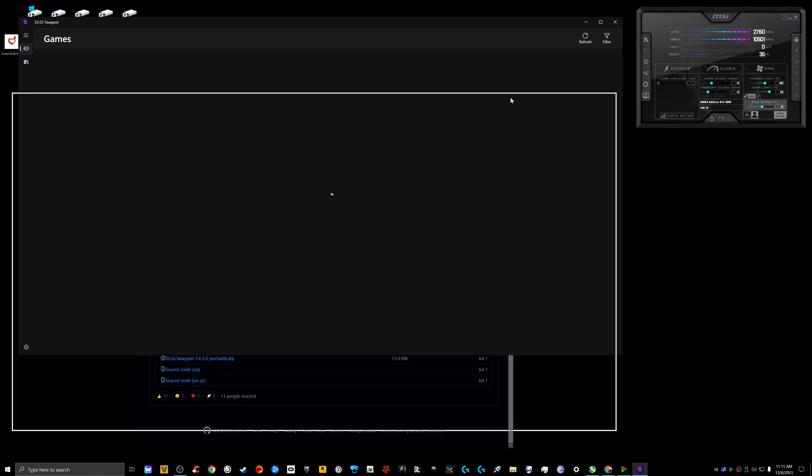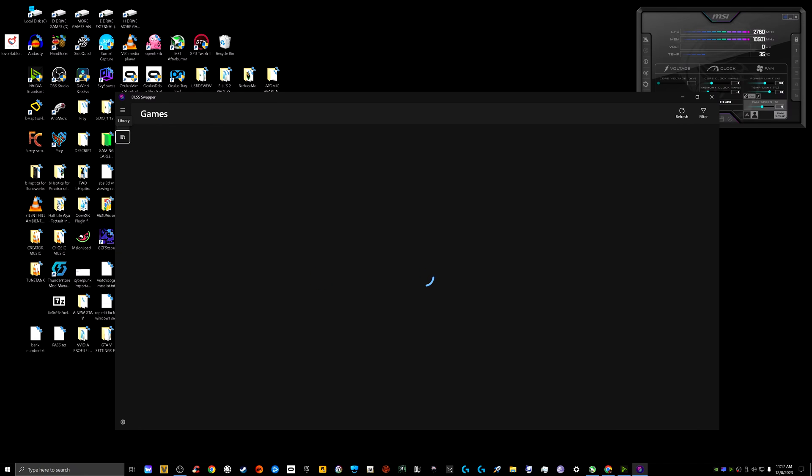It's scanning my system for all of my installed games, which is a lot. It's going to take a while because I have close to 30 terabytes worth of games. So I'm probably going to have to pause this and I'll come back when it is done scanning. I shall be right back.